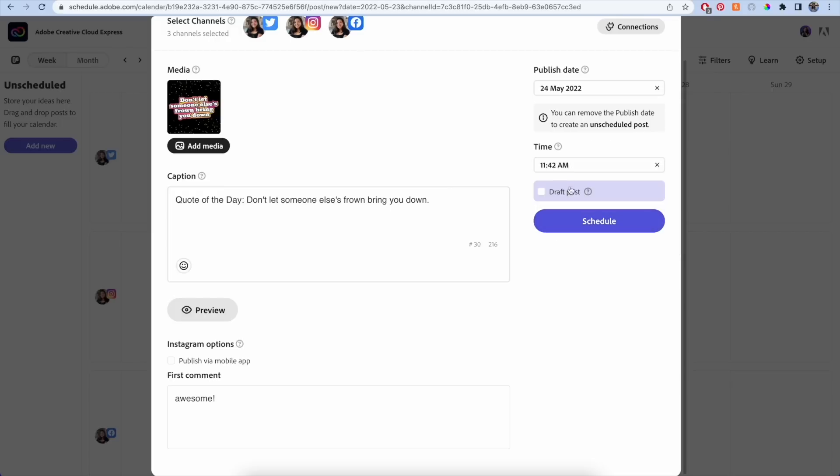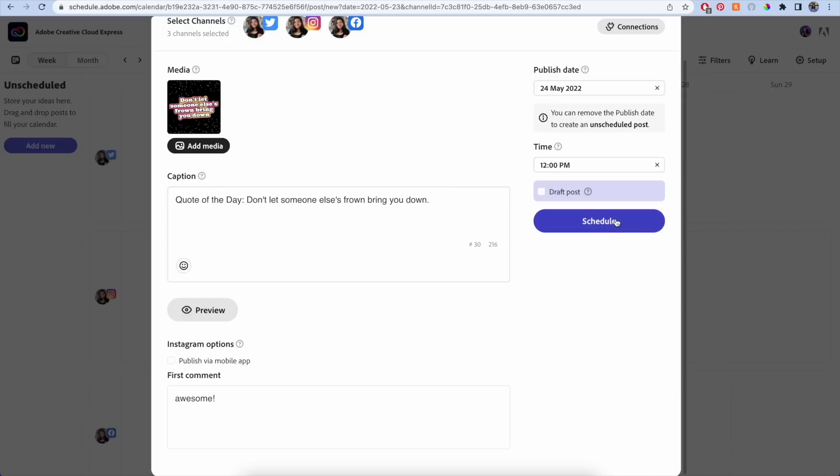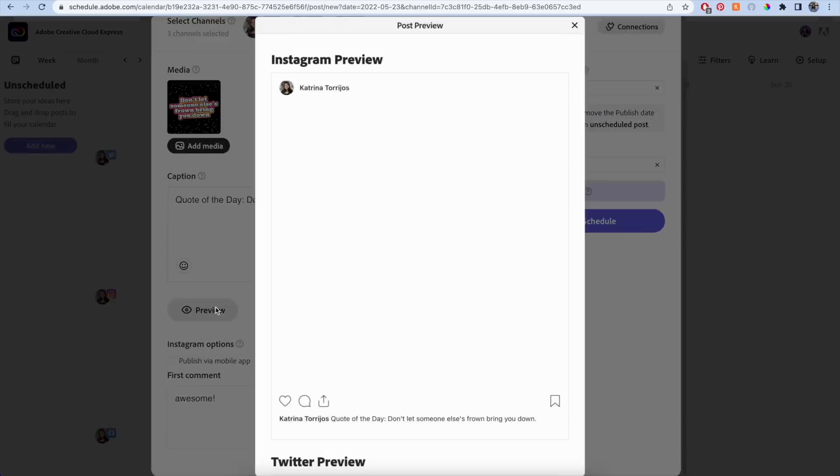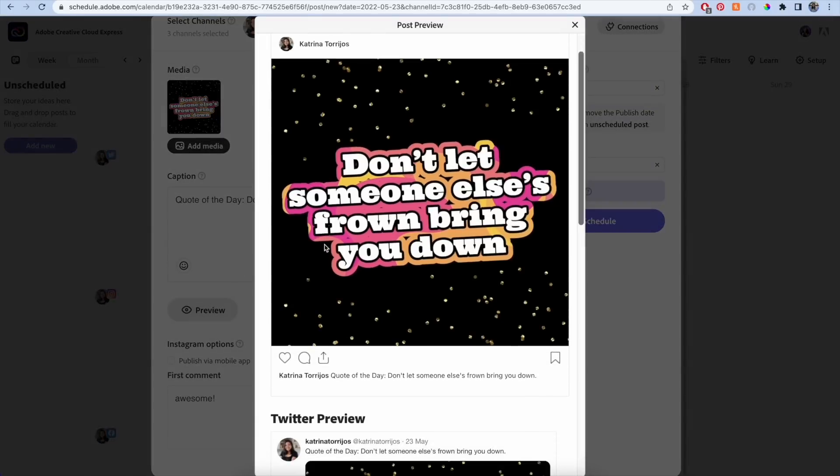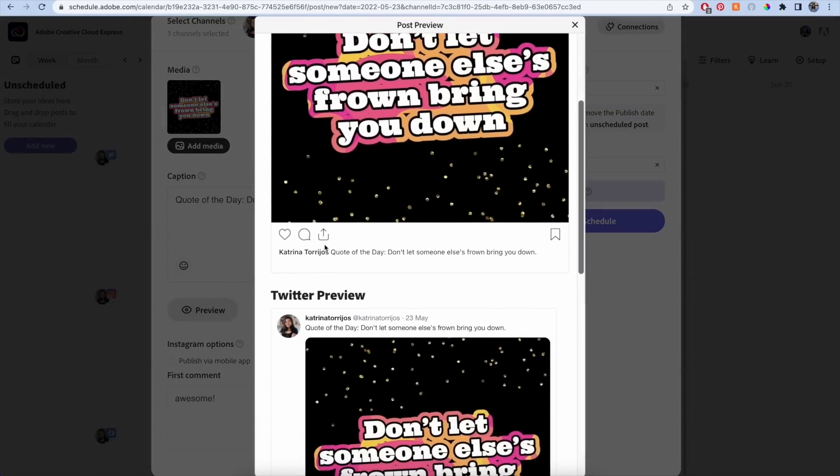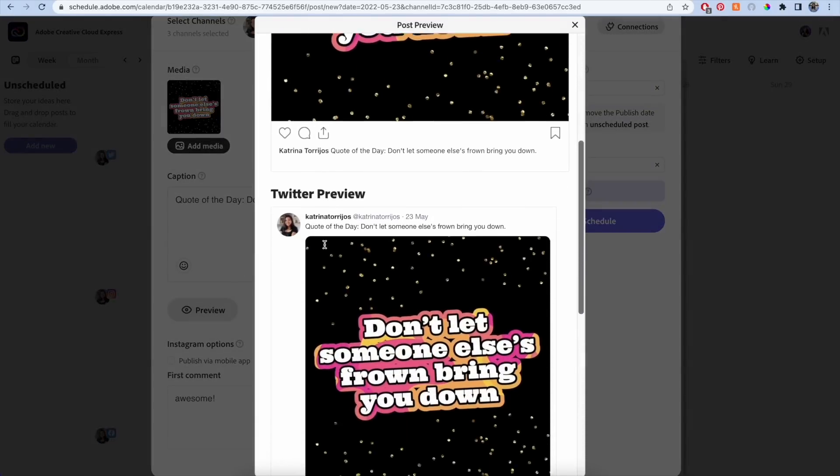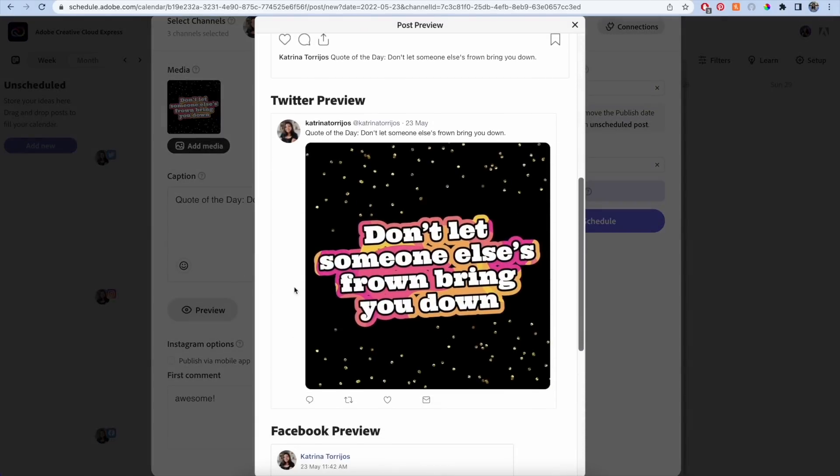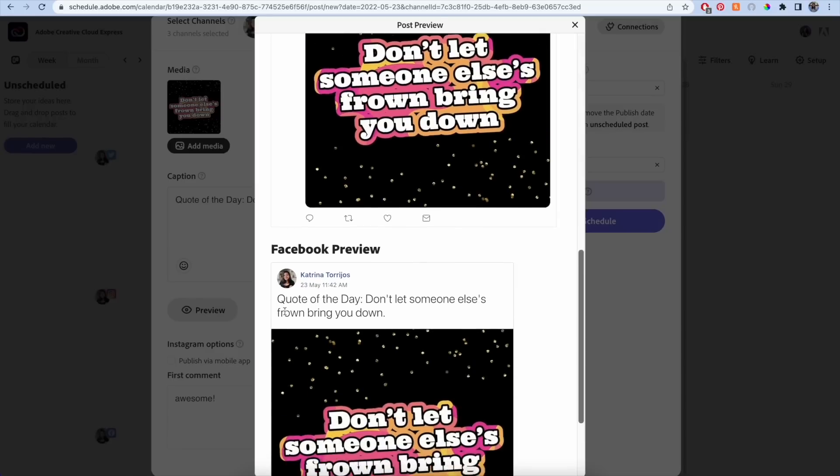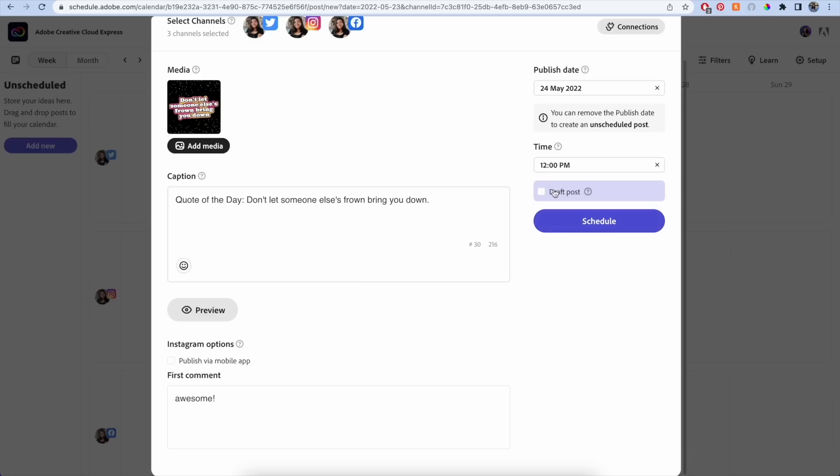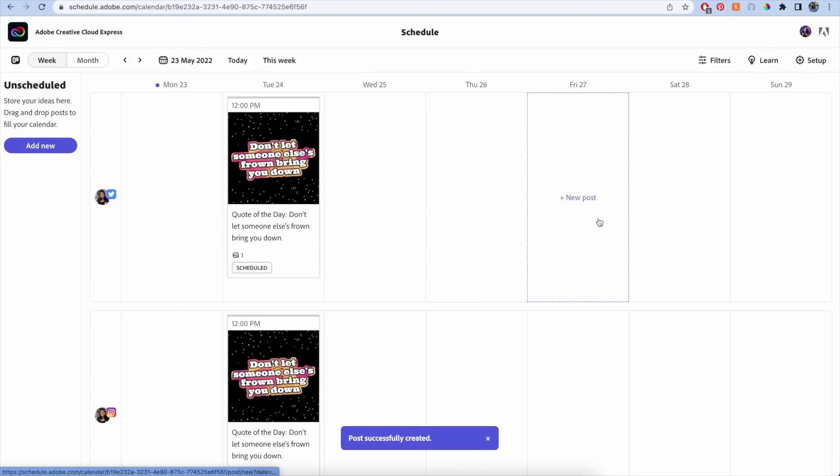Once you've input all the details, then you can choose a time and date to schedule the post or mark it as a draft to work on it later. Adobe Express also gives you the option to preview your posts so you can make sure the graphic looks right and the caption is correctly formatted. Once you've finished, hit save and it will take you back to the calendar view.